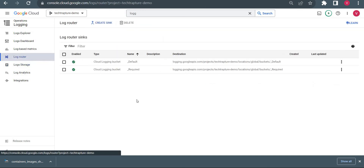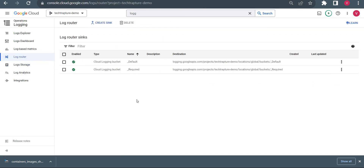From here we can also create a new log sink. Suppose you want to export your logs to a different destination — you can create a sink to route logs to a Cloud Storage bucket, BigQuery, or Pub/Sub to analyze your logs in different ways. Thank you for watching this video and we'll see you in the next video.